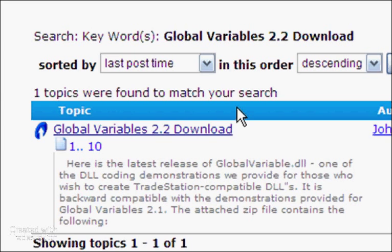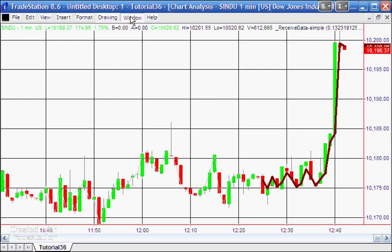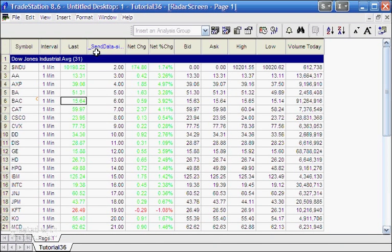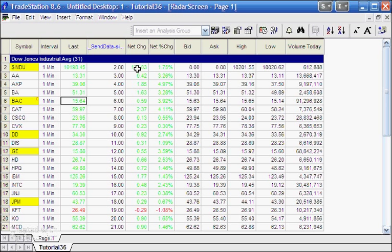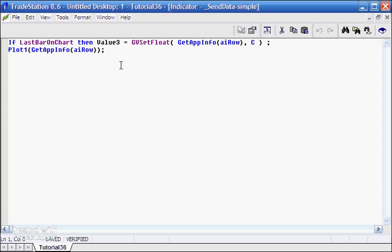To show how easy this is, I'll show you the radar screen I've created. We've applied to it a little program called SendDataSimple. What it does is: if it's the last bar on the chart, Value3 equals GV_SetFloat, and then GetAppInfo(AI_Row) gives the row on the radar screen, which I've also plotted.